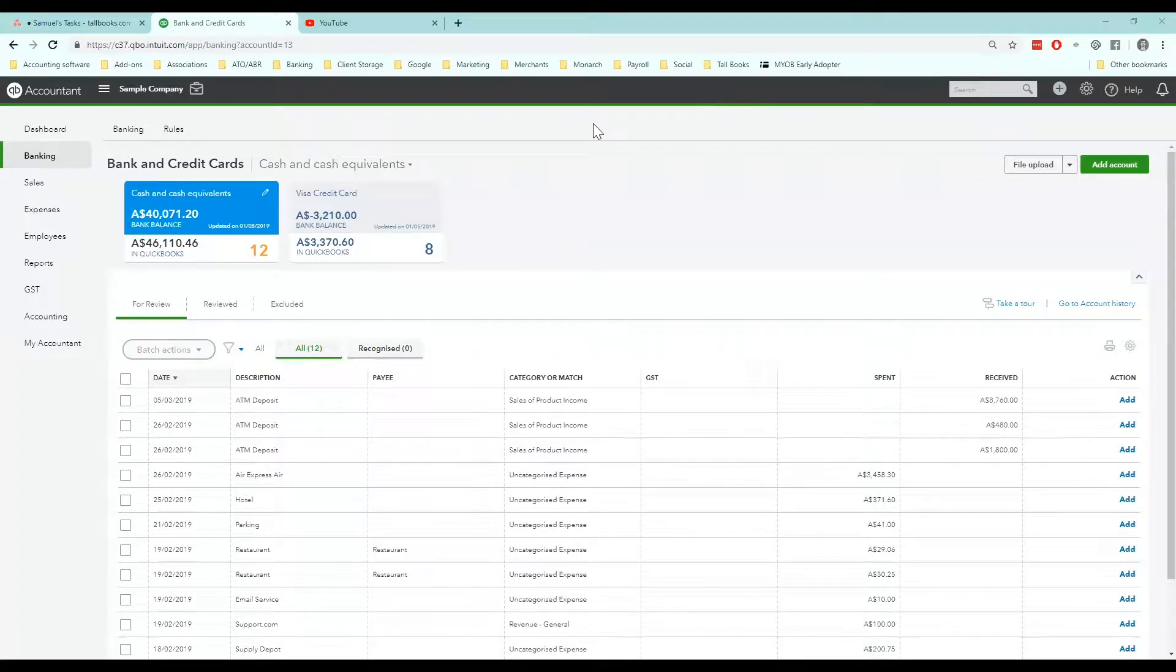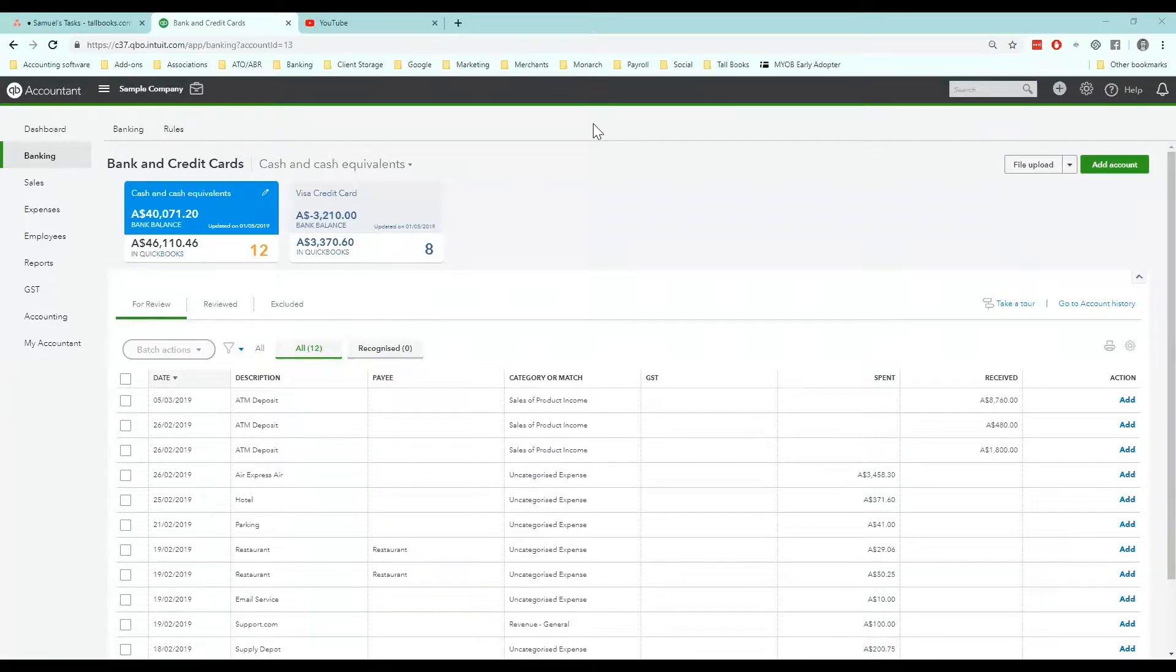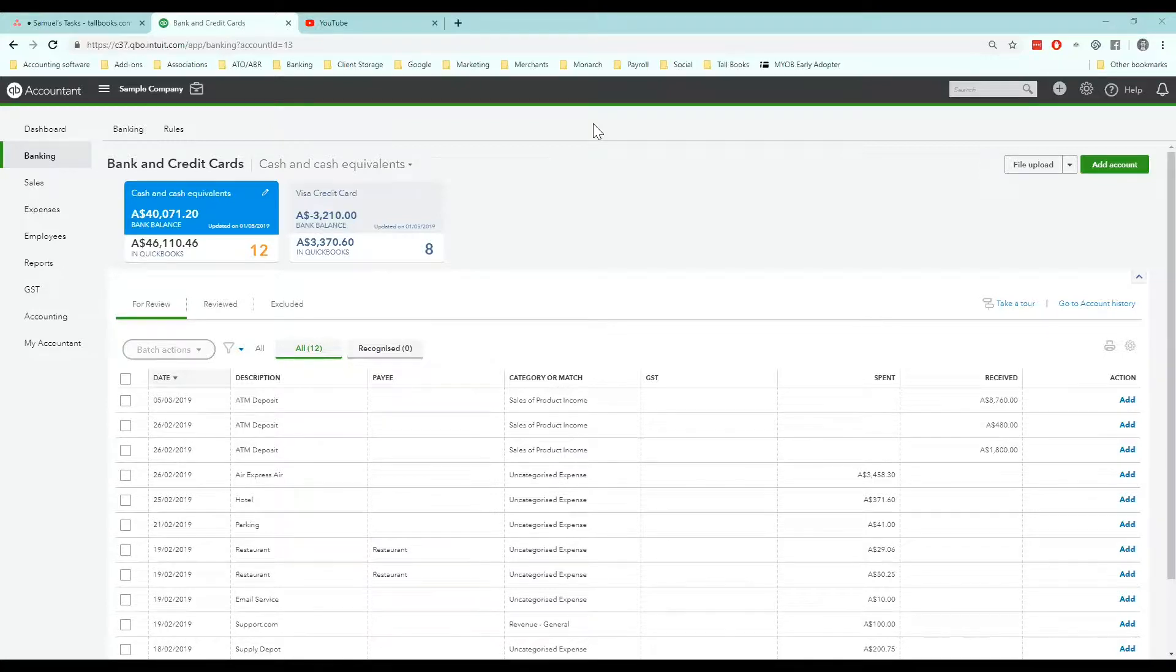Hello and welcome to another TallBooks tutorial. My name is Samuel Burmeister and today I'm going to show you through setting up bank rules in QuickBooks Online.